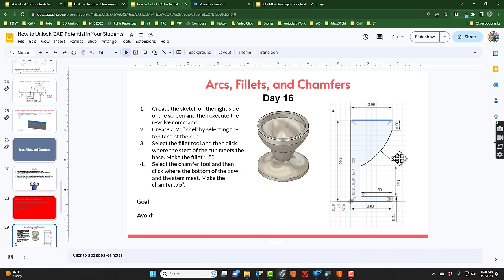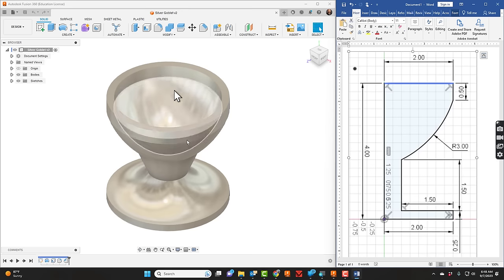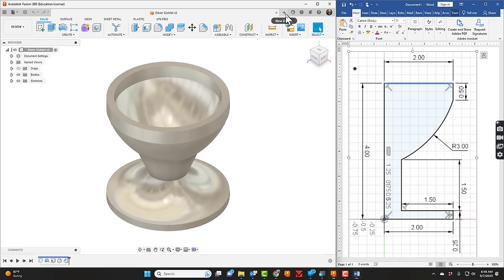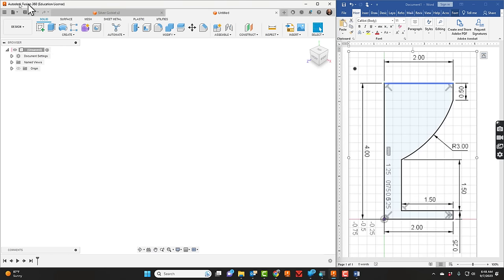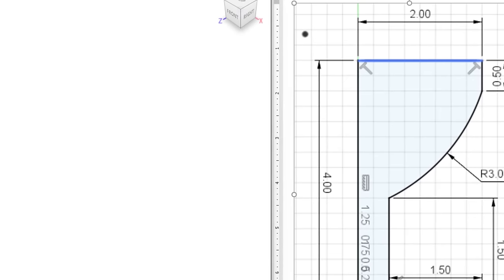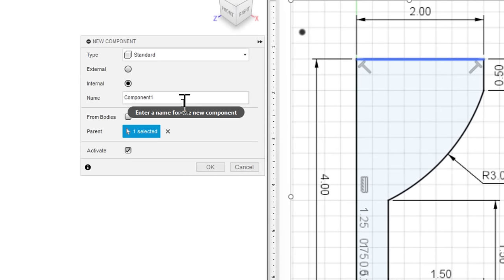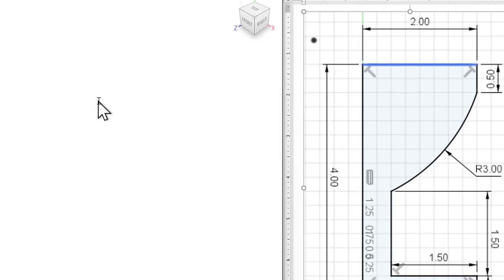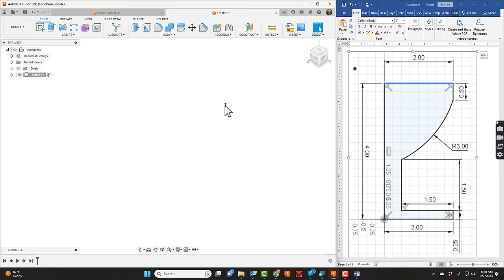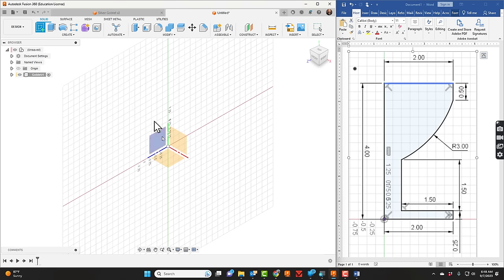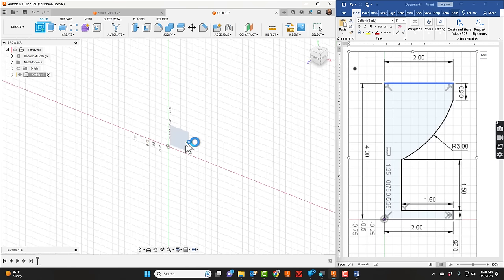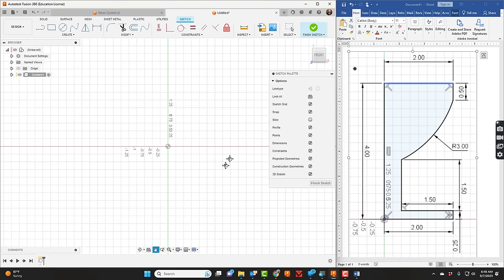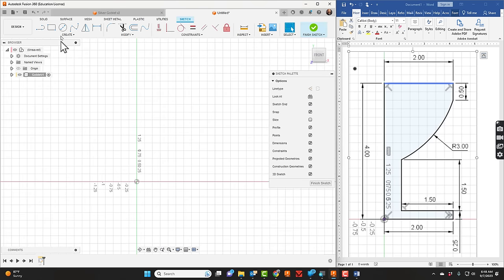We've got it set up side-by-side. First, we'll go into Fusion, start a new design, and start a new component. I'll call it 'goblet.'